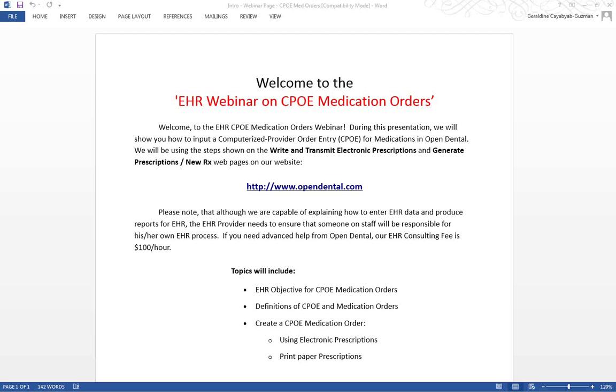Welcome to the EHR CPOE Medication Orders Webinar. During this presentation, we will show you how to input a Computerized Provider Order Entry, or CPOE, for medications in Open Dental.